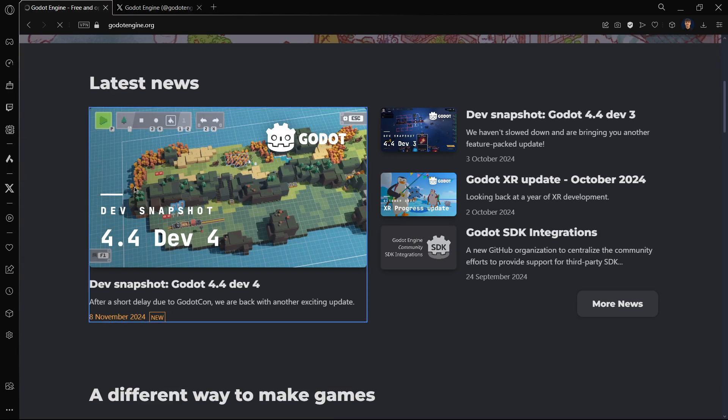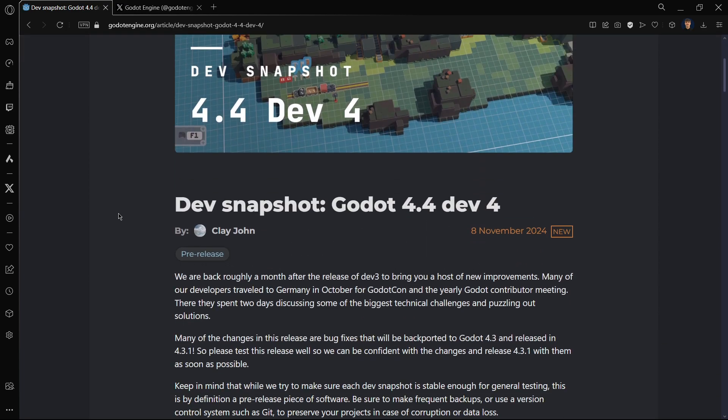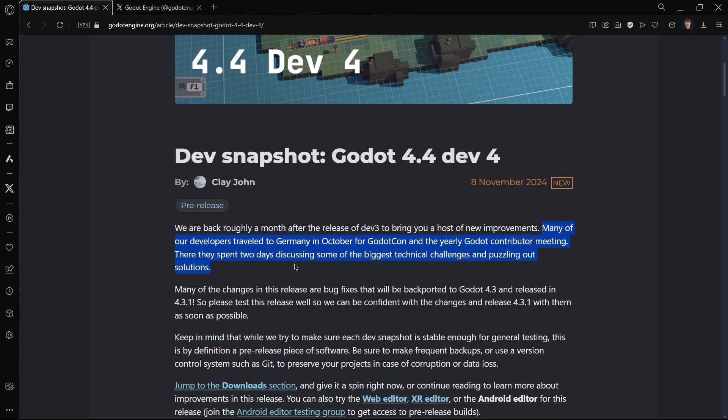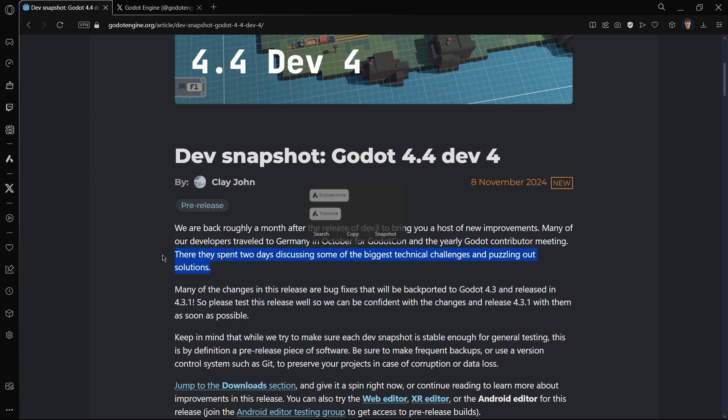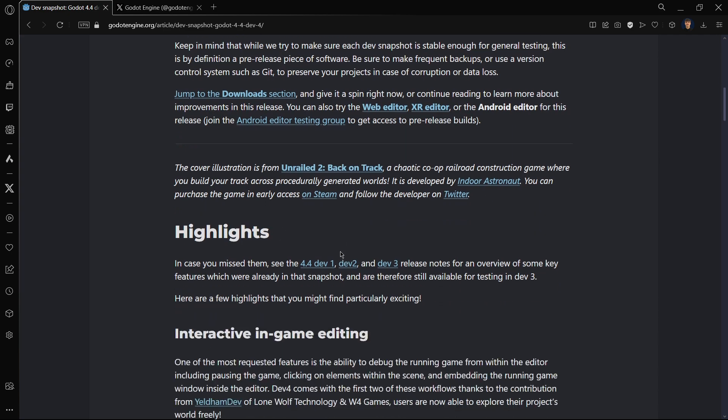Here I have the release page, Godot 4.4 Dev 4. We're going to be checking the most interesting things right now. Here we have more information about the delay. They say many of their developers went for the GodotCon in Germany and they also had the yearly Godot contributor meeting. They were spending a lot of time there and they couldn't actually dedicate a lot of time to the engine itself. Feel free to think what you want and you can comment it out respectfully in the comments down below. They were two days discussing some of the biggest technical challenges and puzzling out solutions.